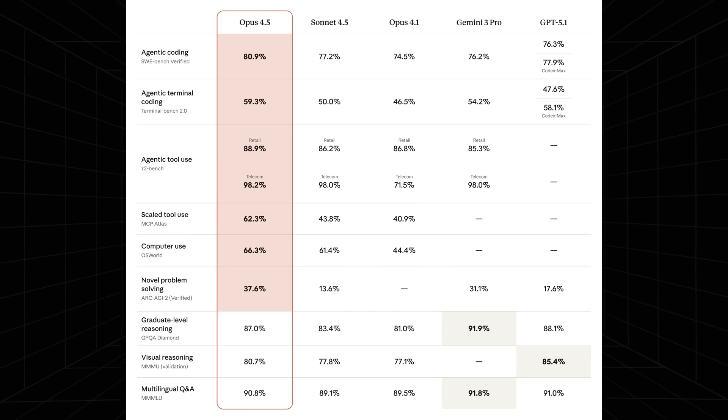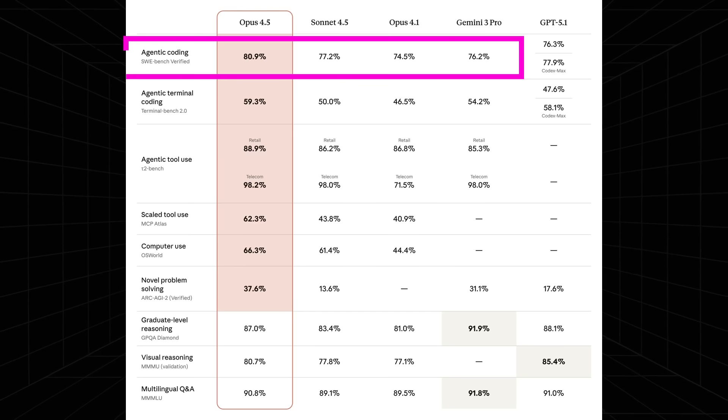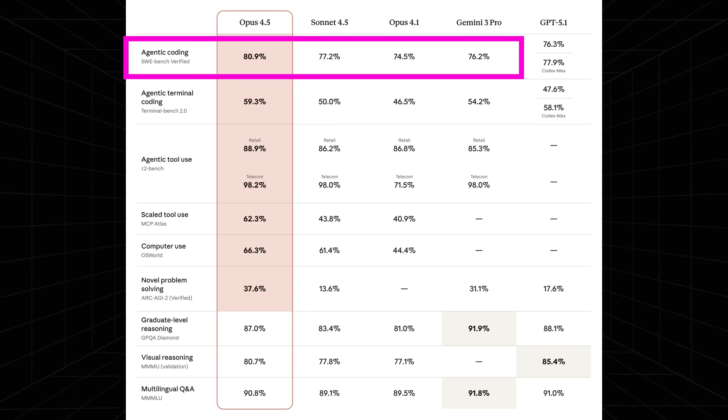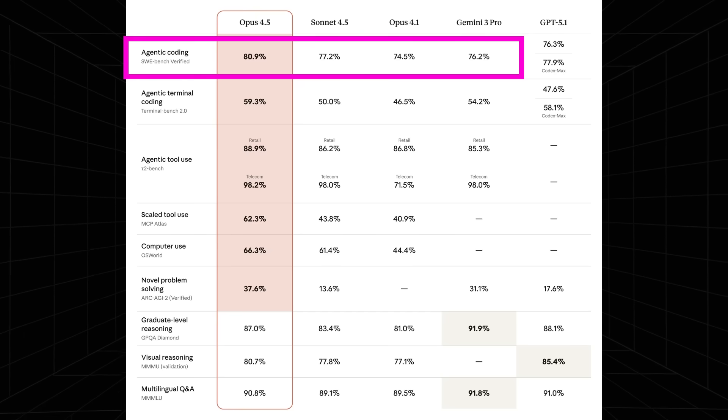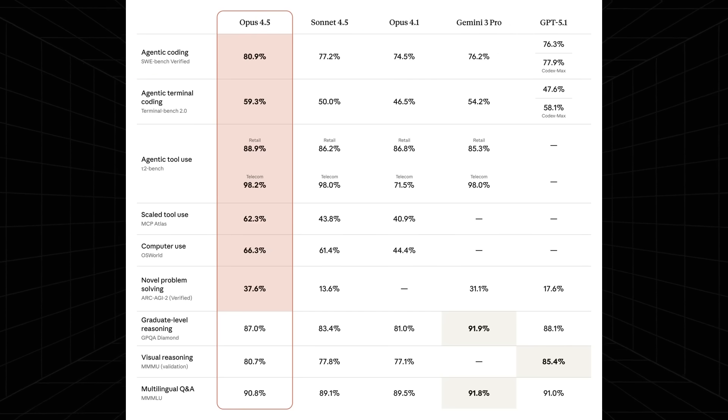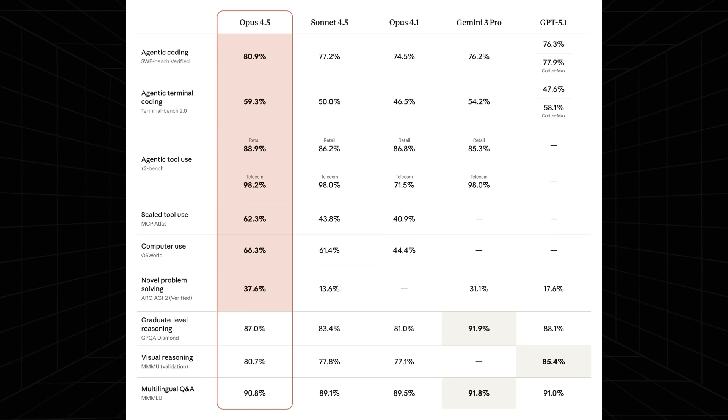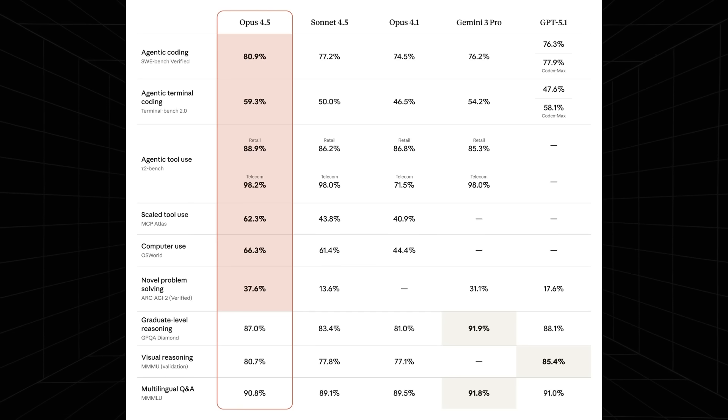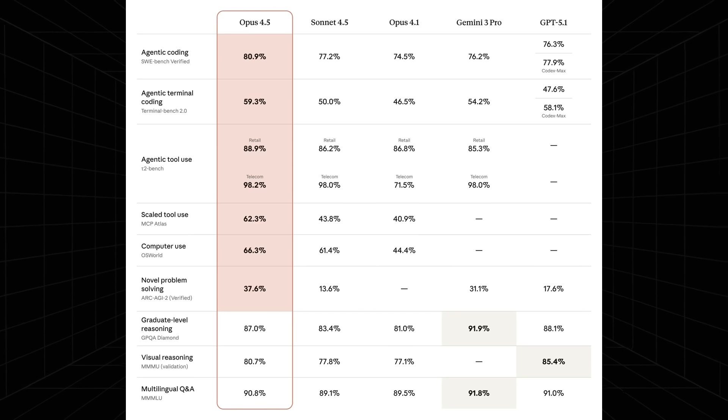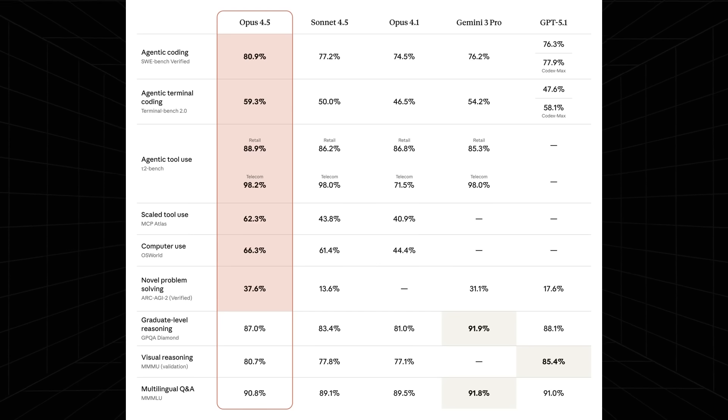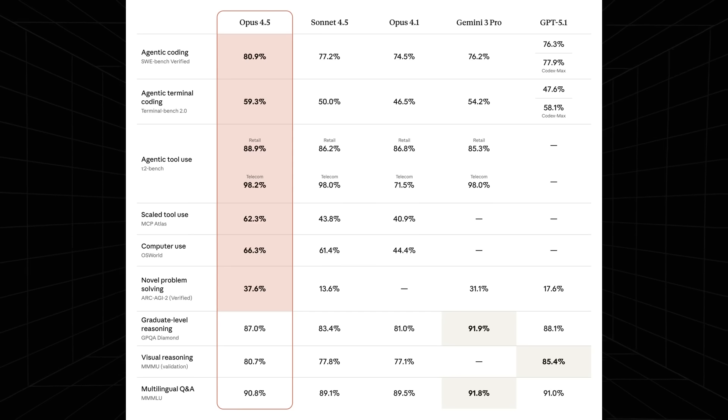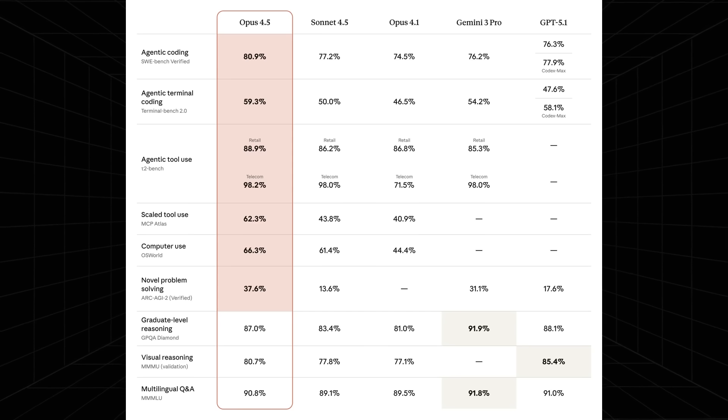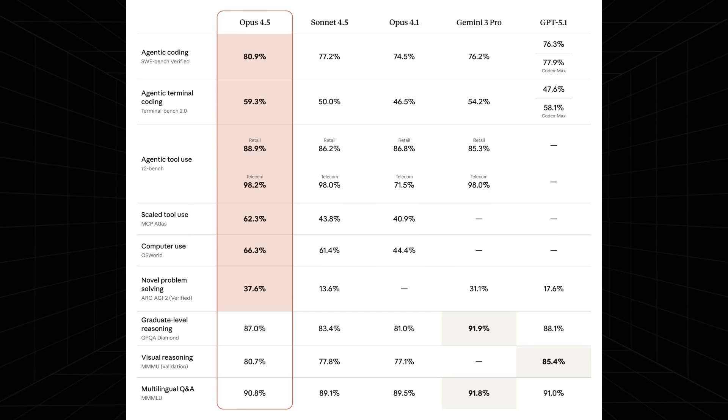The big one is the agentic coding at 80%. This is pretty crazy because, as I stated in the Gemini 3 video, Opus 4.5 is clearly going to be the market leader when it comes to coding models. I don't think there's been a time from at least 3.5 Opus where we've had a situation where Anthropic has fallen behind in this area. It's clearly going to dominate the vibe coding slash software engineering niche, and 80.9% is absolutely insane.